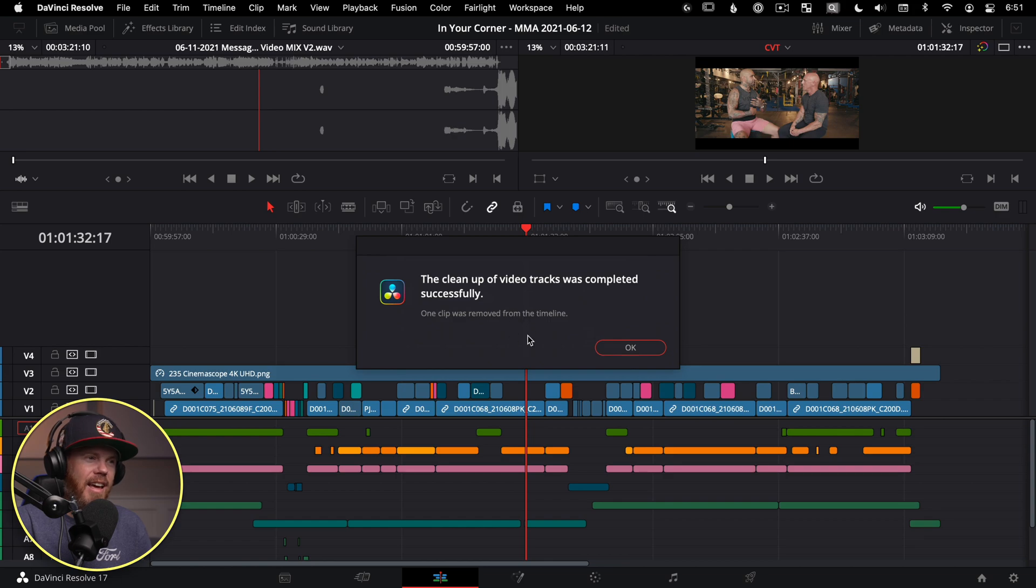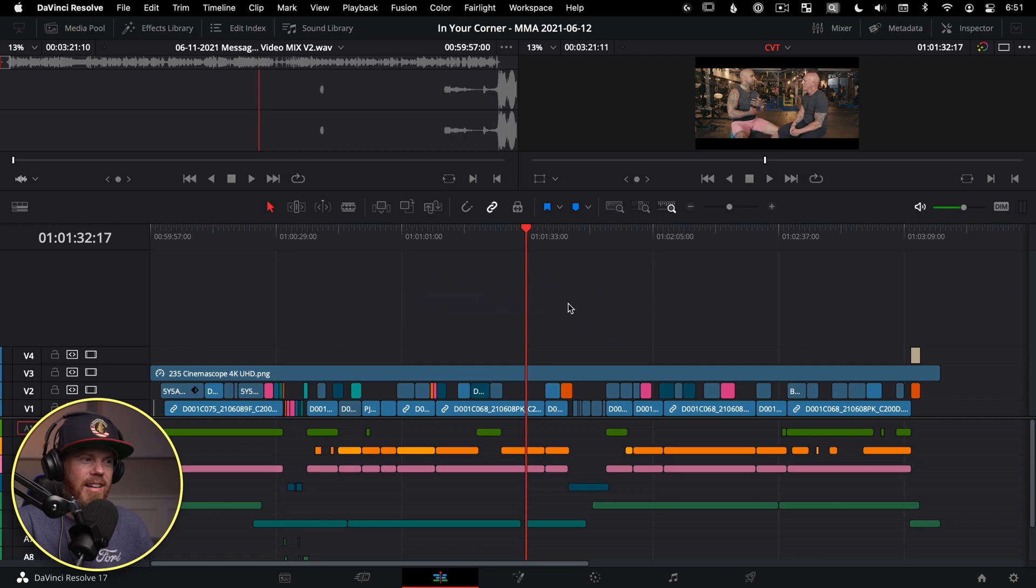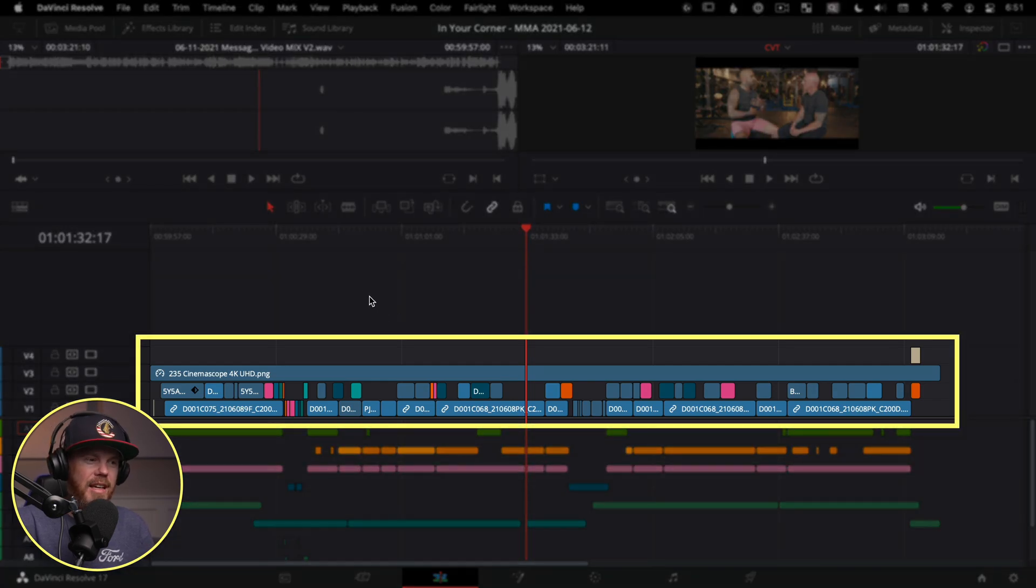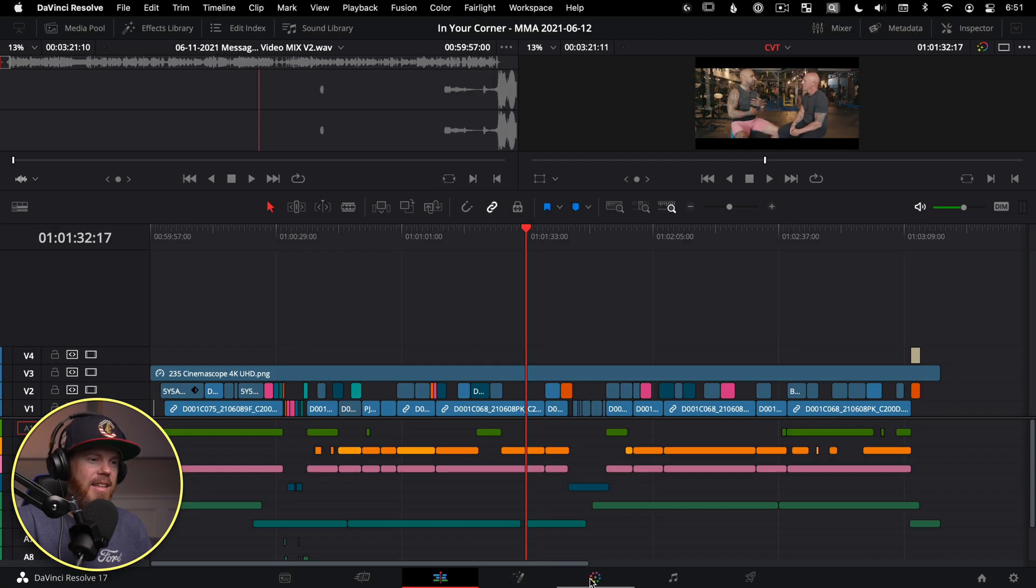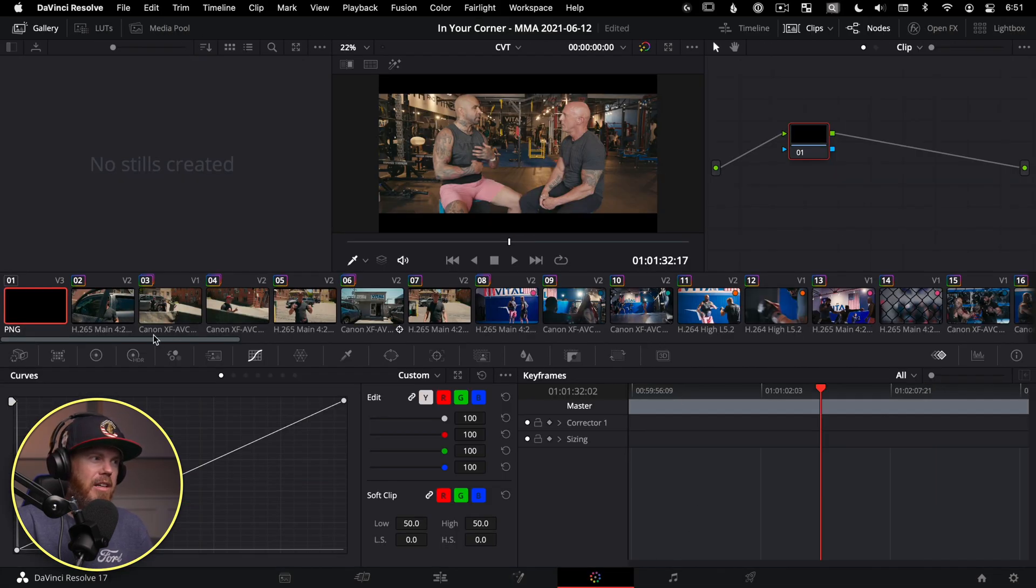And just like that, the cleanup of video tracks was completed successfully. And everyone's happy and everything is much easier to deal with. When we move to further stages of effects and color correction and whatnot, we're not dealing with so many different layers.